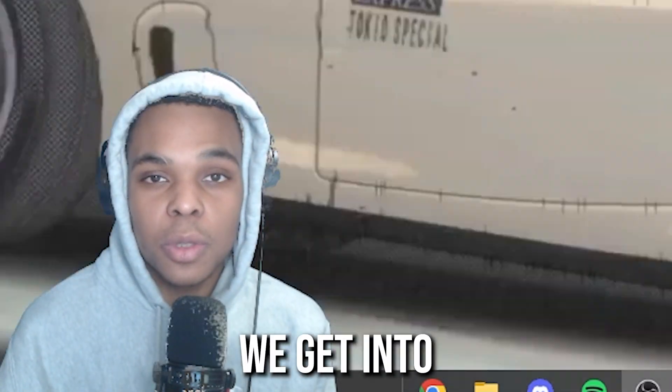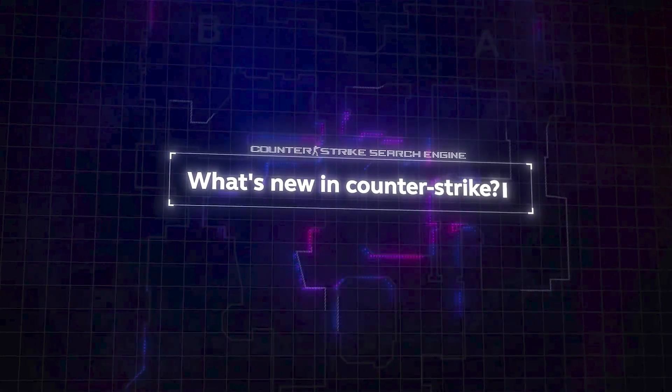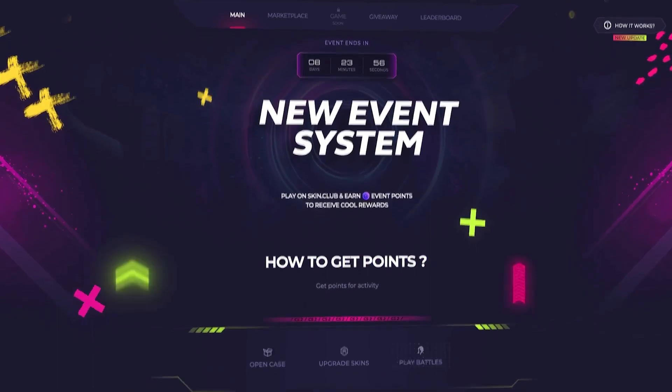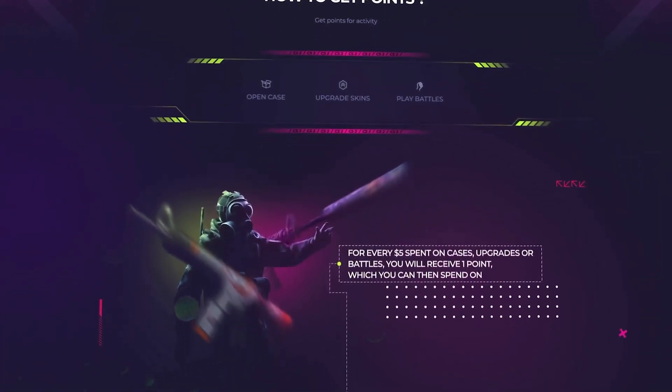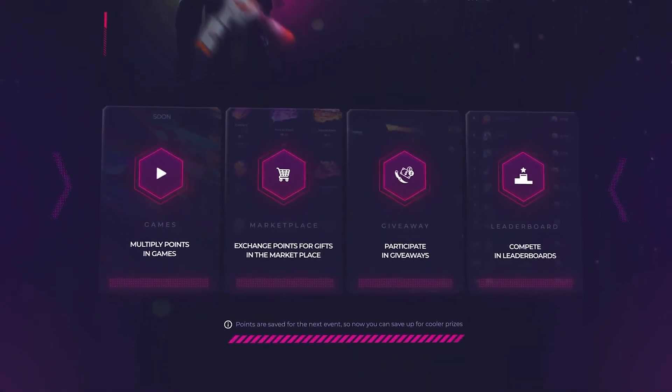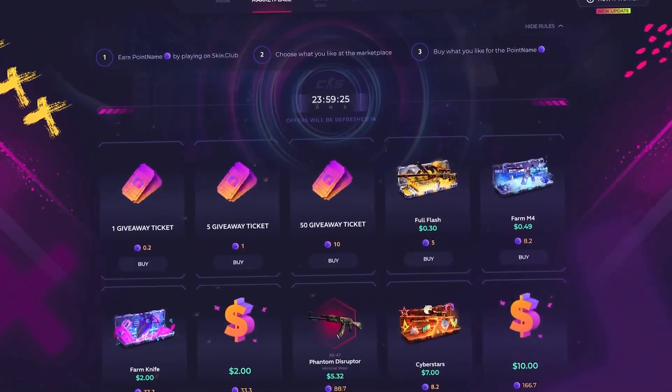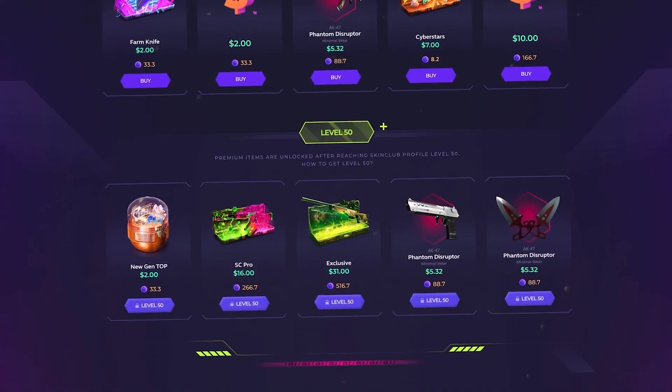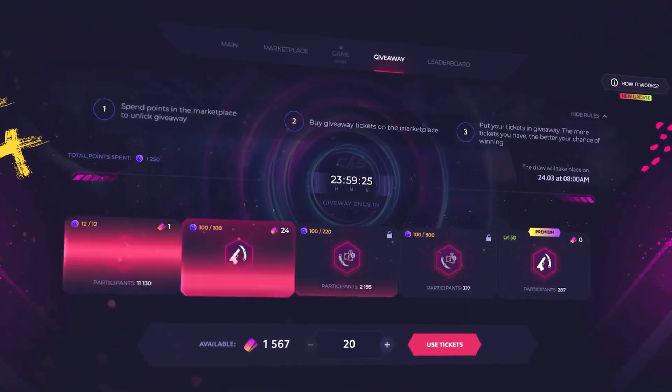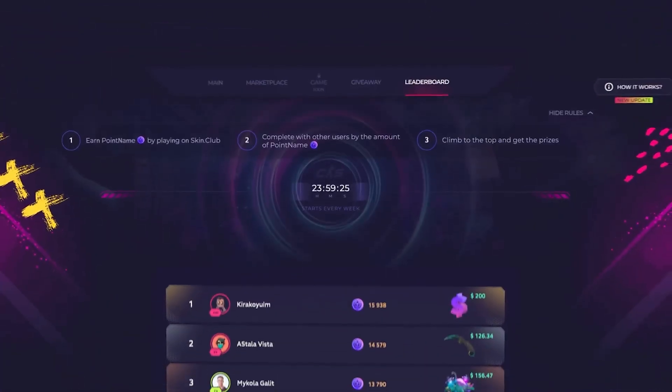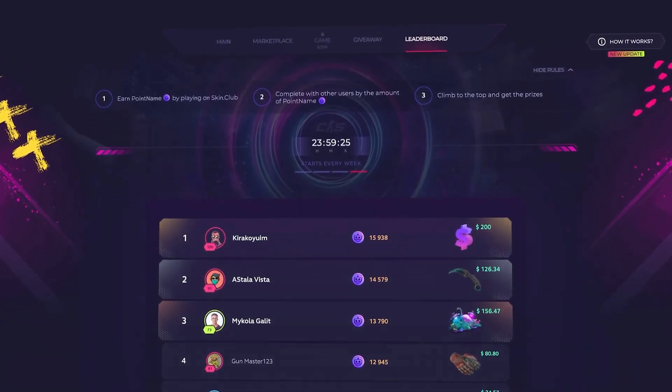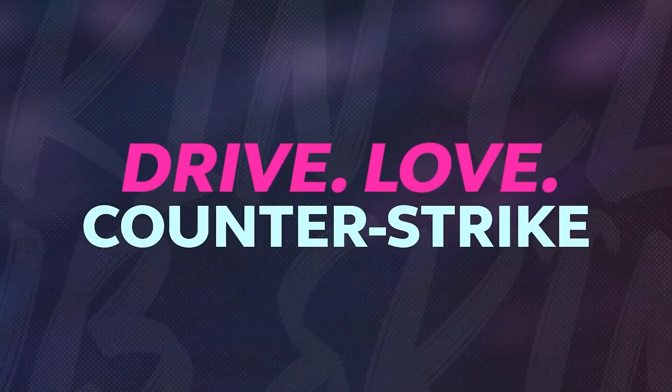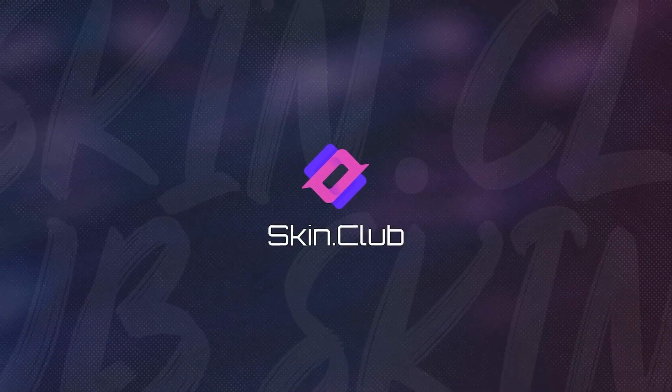But before we get into it, quick video from my sponsor. Love keeping up with Counter-Strike events? Check out the updated event system on Skin.Club. Earn points and spend them on the marketplace as you see fit. Get your hands on tickets, cases, skins, or balance. Alternatively, you can save up points for the next event as they will no longer expire. The more points you have, the cooler rewards you can get. What to do with them is up to you. Skin.Club. Love and play it your way.